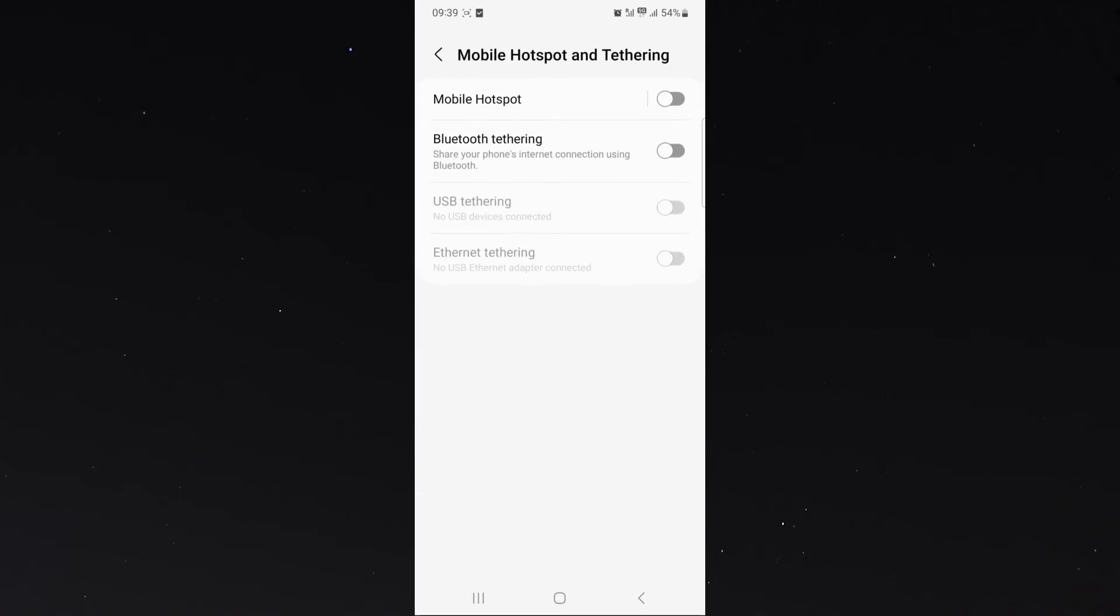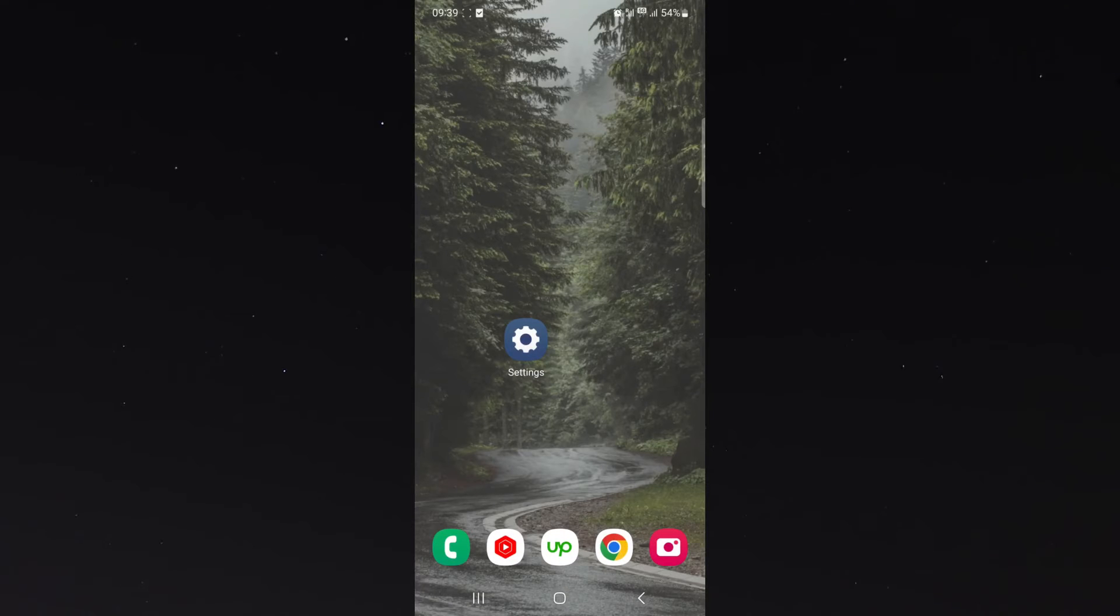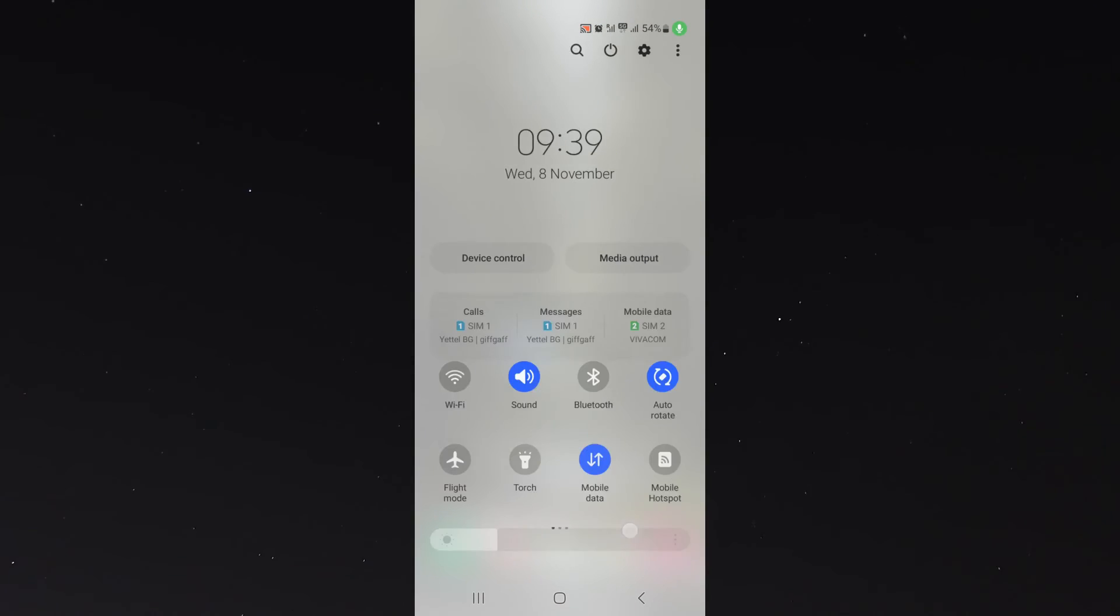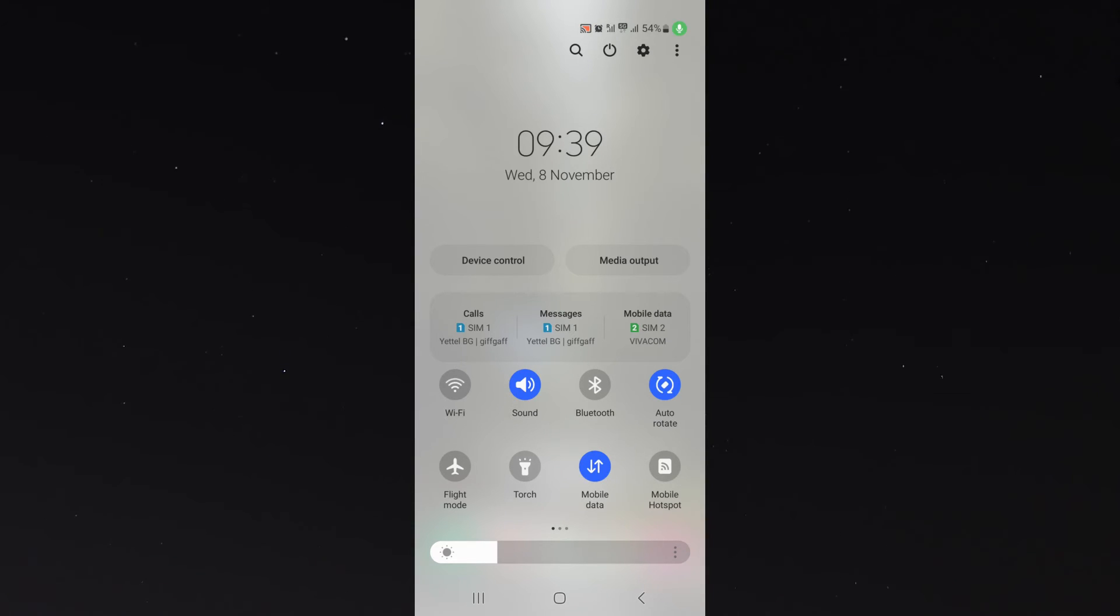Now, the easier way to do this is to simply go to the top of your screen and then slide down, and then slide down again to open up these little shortcuts here where your Wi-Fi is, your sound, Bluetooth, etc.